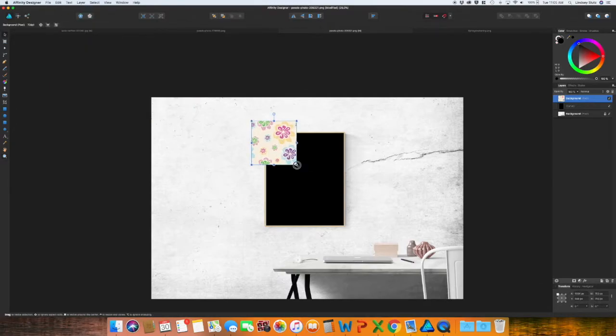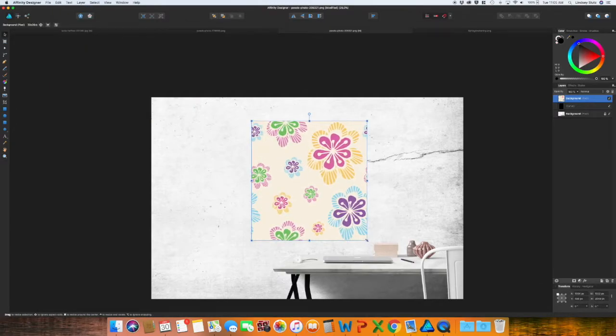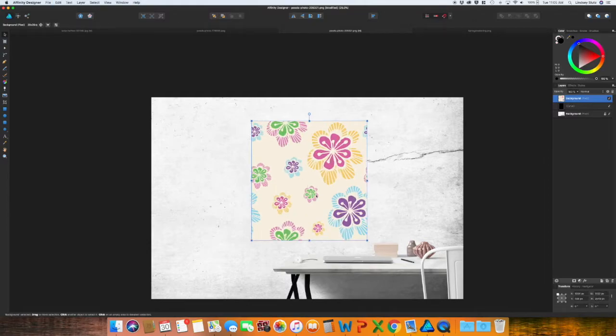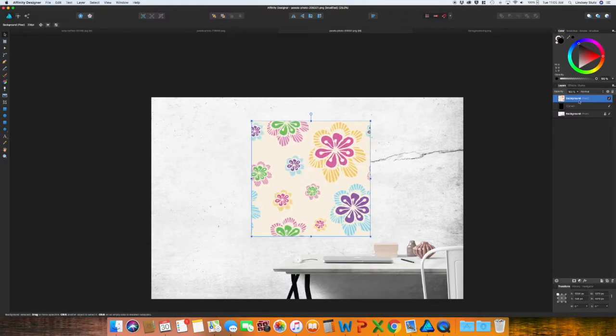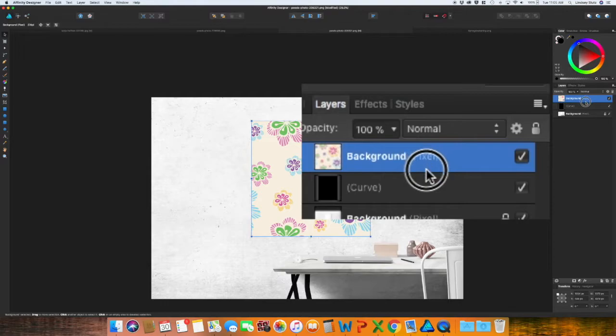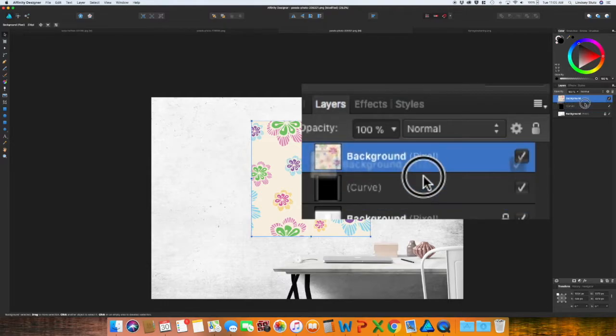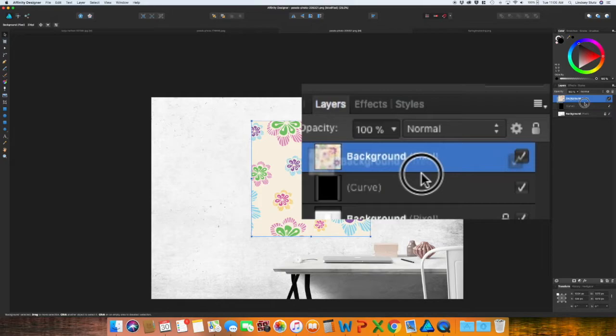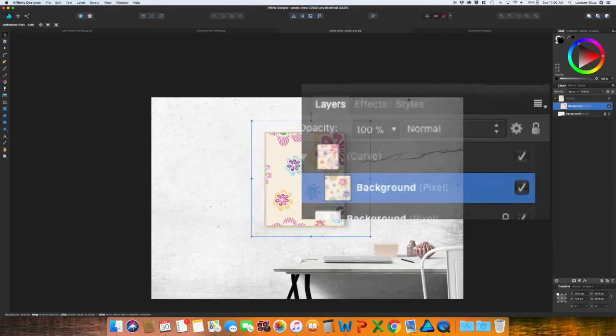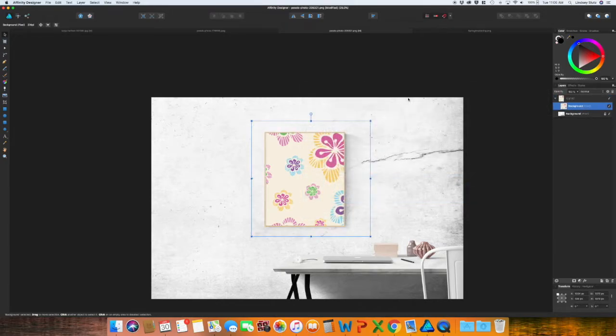Paste. So for this I'm just going to enlarge it and then go over to the layers panel and then just drop it down below. It'll say curve, that's just the shape that you made. Drop it down below and it will create that clipping mask that you want.